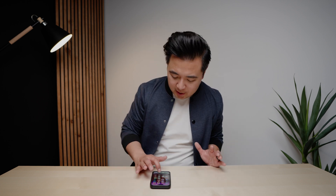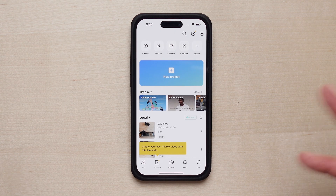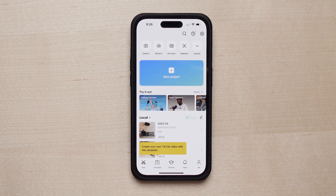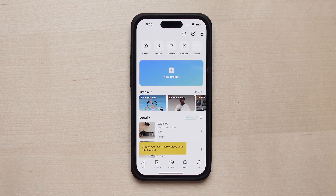First things first, if you don't have CapCut go ahead and download the app on whatever mobile app store you have, and once you've downloaded it go ahead and open it up and we shall begin. Here's the home page of CapCut and overall it's pretty easy to understand.